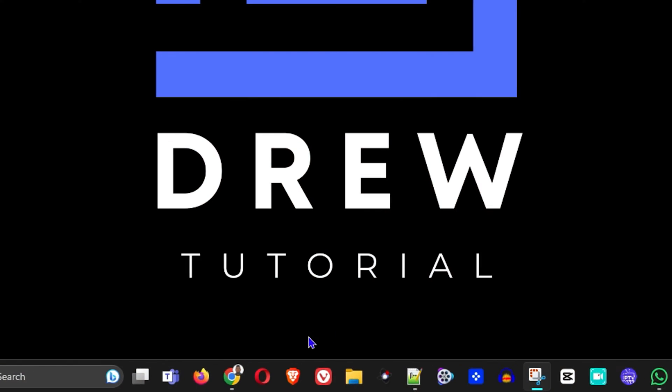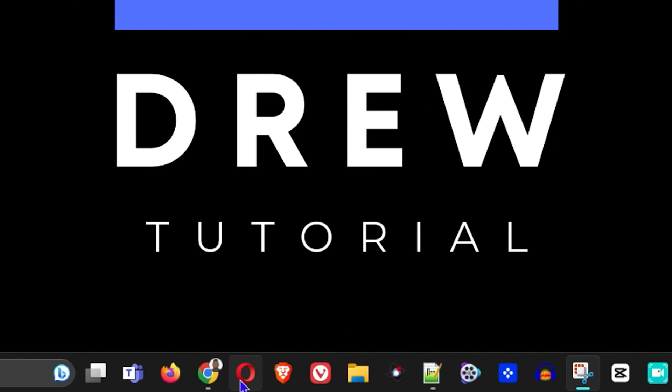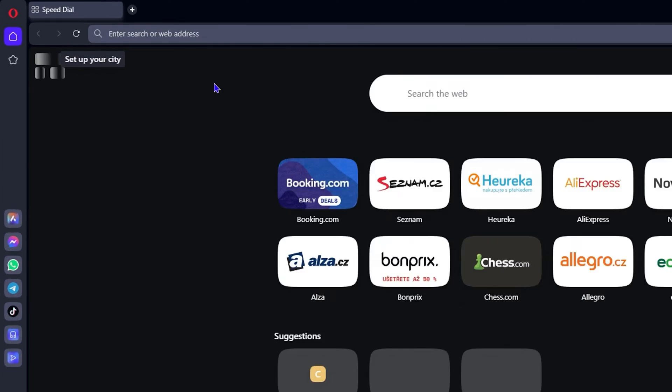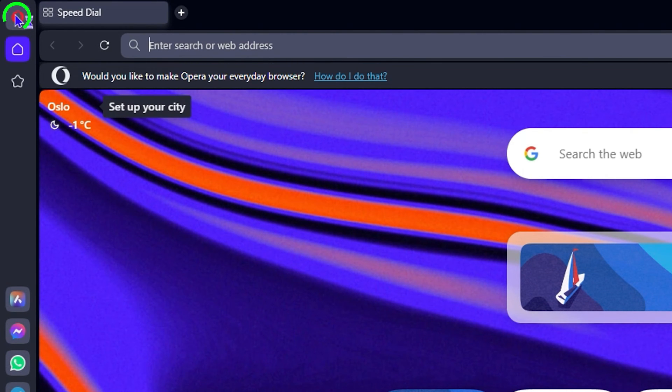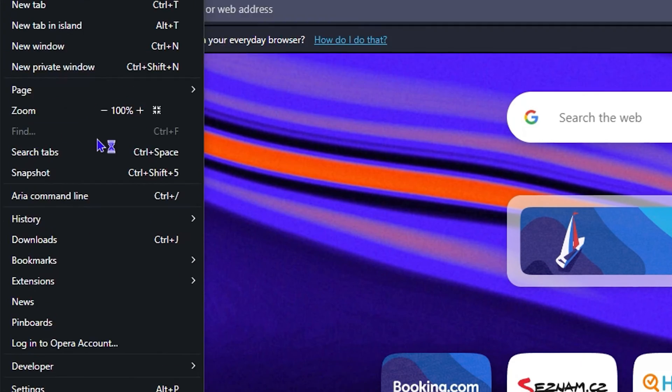You want to go ahead and open up Opera - let me do so from my taskbar. Once Opera is open, on the top left-hand side, you want to click on the Opera logo and go to Settings.